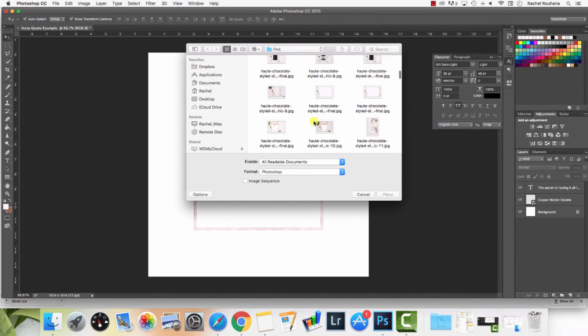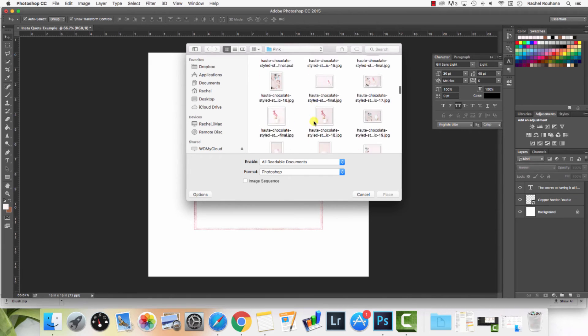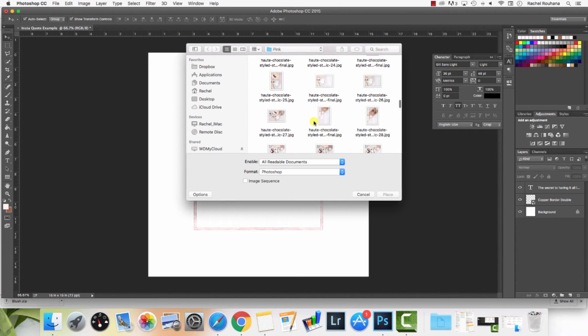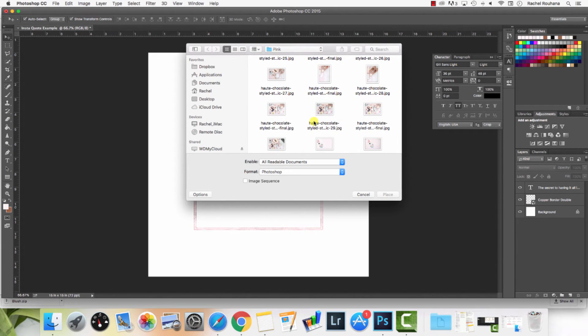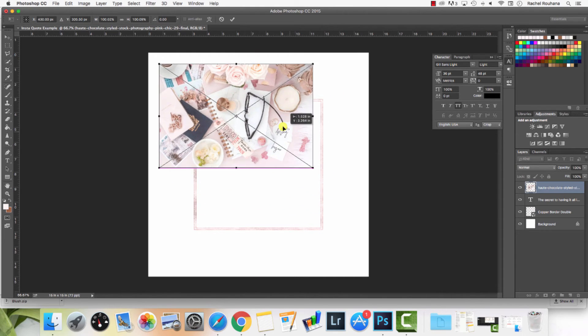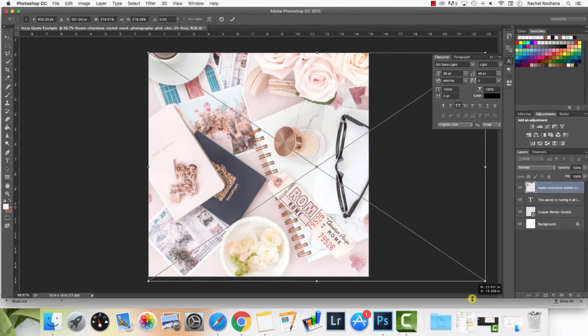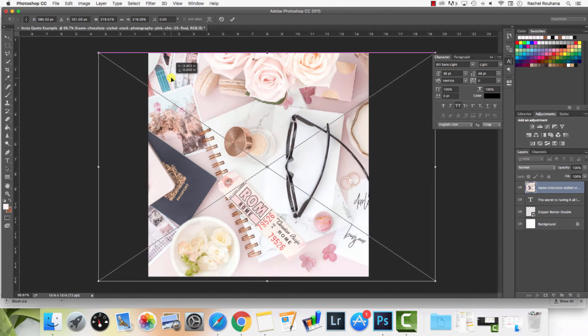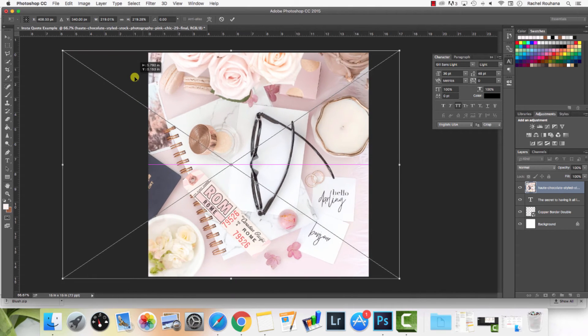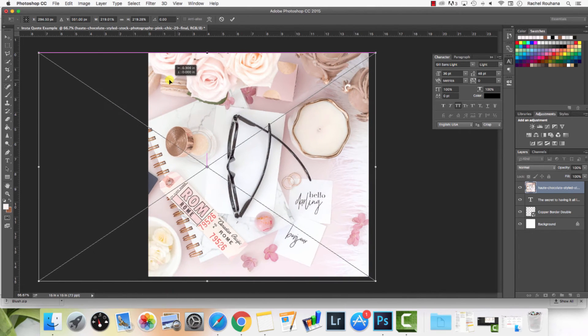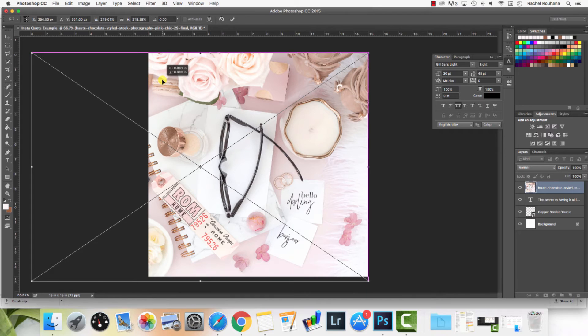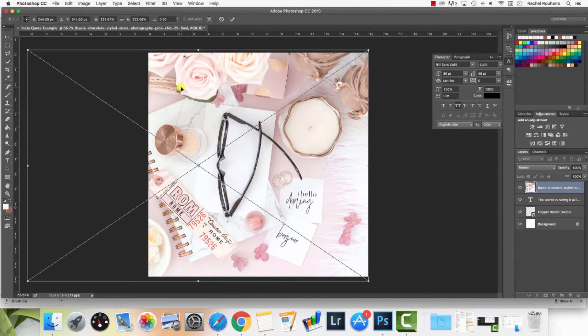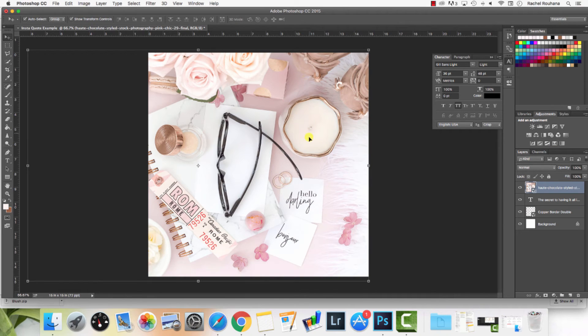Let's say that I want to use one of the images from our new pink collection. I'm going to click on it and hit place, and so it's just going to place it in here for me. What I can do is just click and drag it out and just kind of place it wherever I want. Let's say I want this part of the image. I'm going to hit enter.